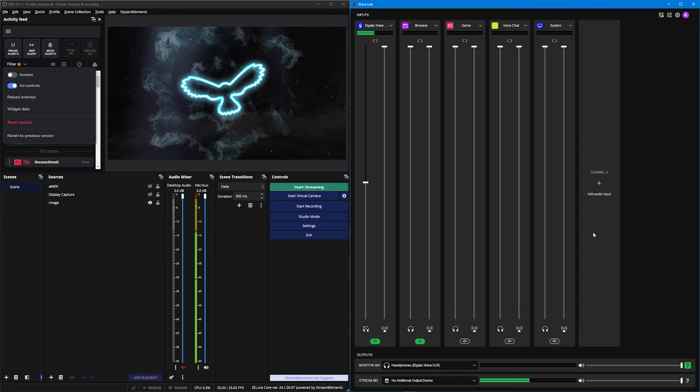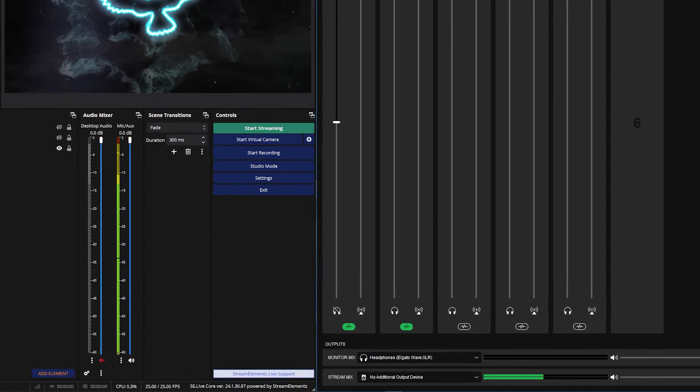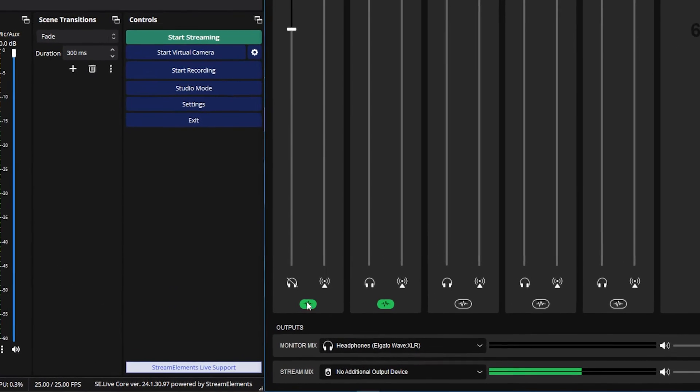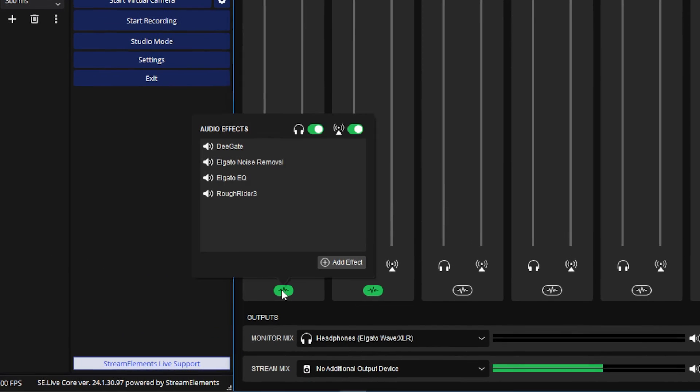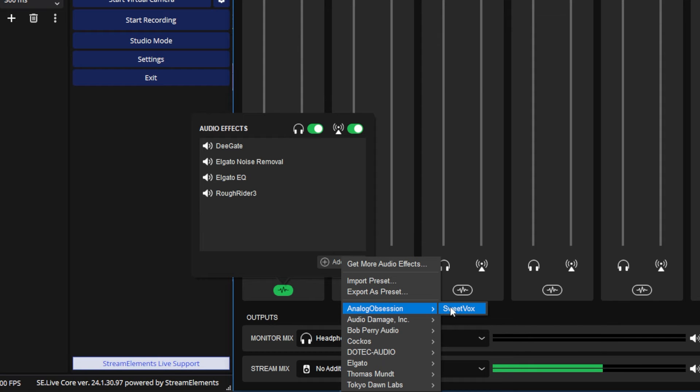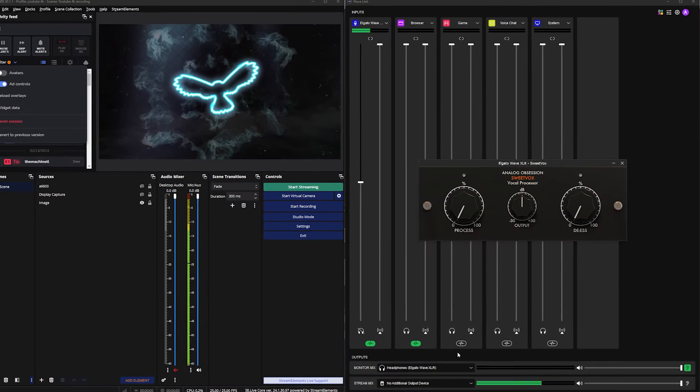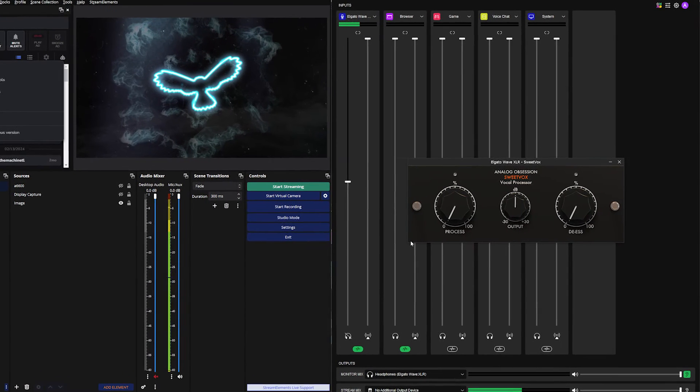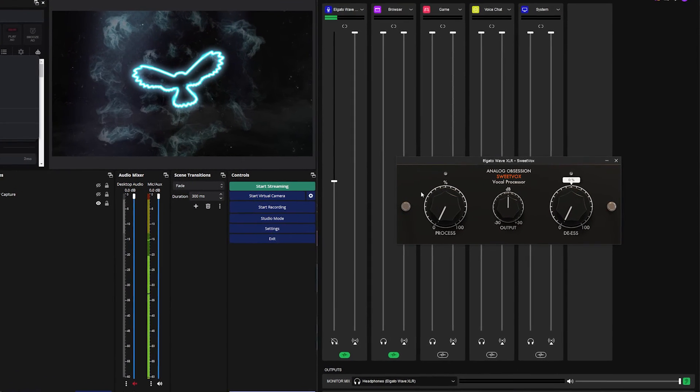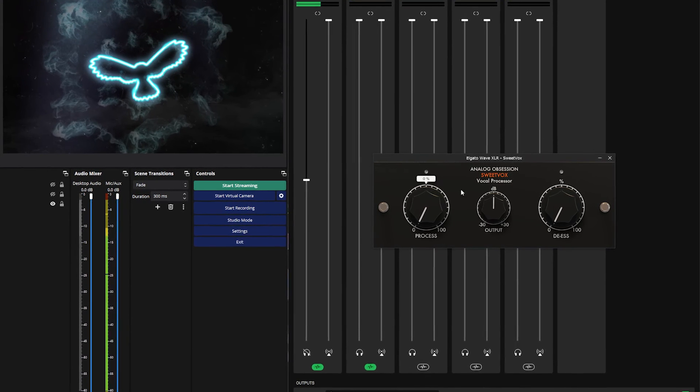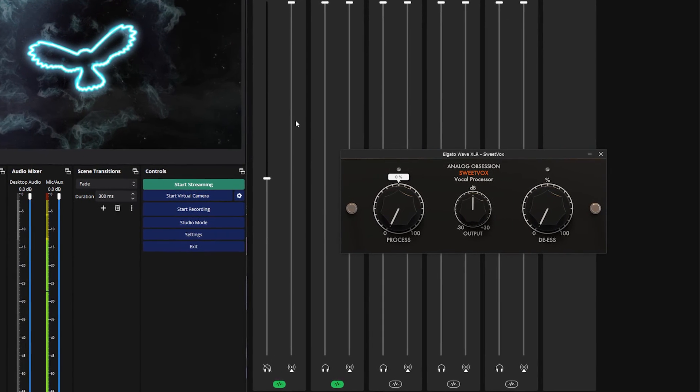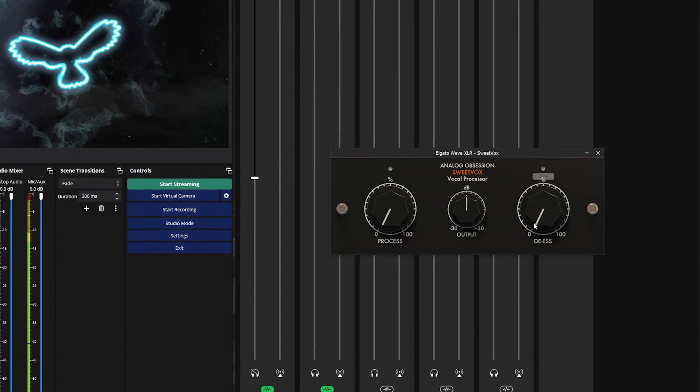So to add a de-esser to your microphone, same as always, you want to find your microphone, come to the filter options at the bottom, go to add effect, and then choose Analog Obsession Sweet Vox, which should be greeted with this relatively simple kind of filter. We need to just ignore process and output because they're technically like a compressor and we've already done that.